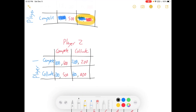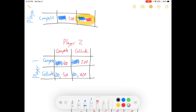It looks kind of similar, but let's see if it is. It's another compete-collude game, but the payoffs have changed, which will change what their strategies are. If player two competes, player one wants to compete. If player two colludes, player one wants to compete. A thousand was bigger than 200, so if we're in the compete column, a thousand's better. If we're in the collude column, two thousand's better than 600. So player one still has a dominant strategy — they want to choose the same thing no matter what.